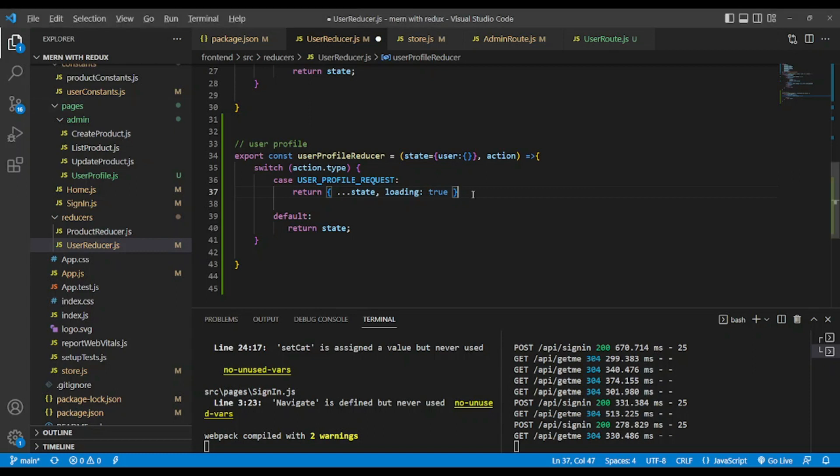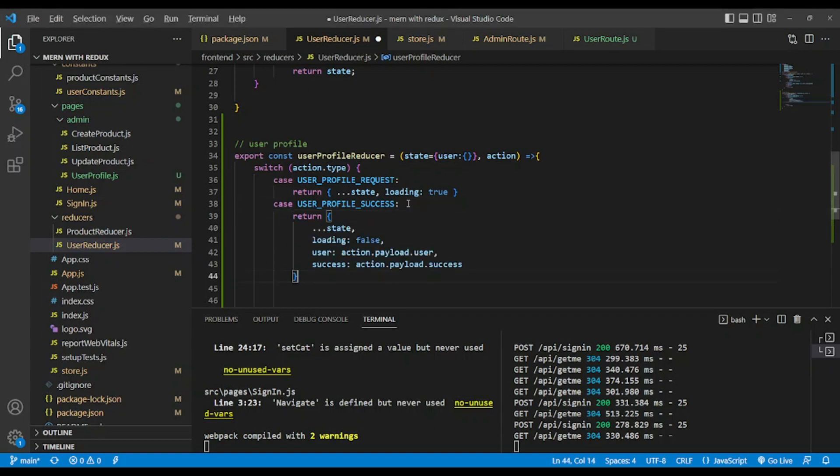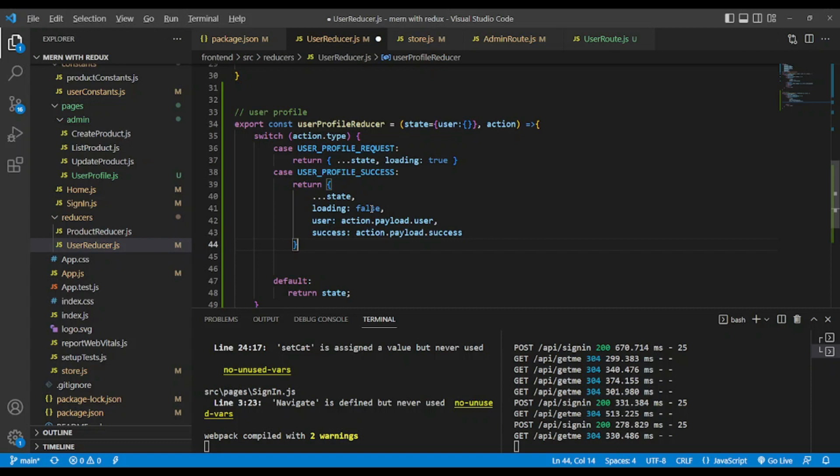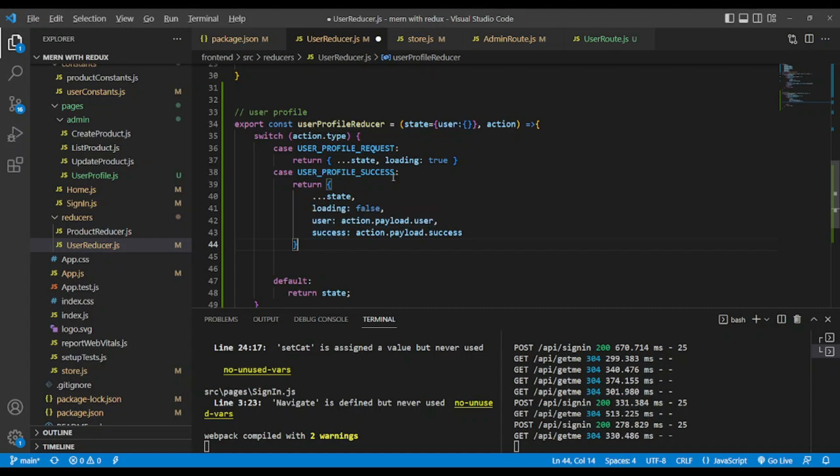What do we want to return in profile success? Let's return the state loading false and user. I've told you that in this situation you can return whatever you want to fit your need and name your state whatever you want. But when you call it, remember the name that you gave. Success: action.payload.